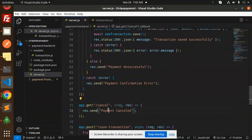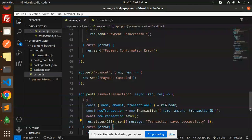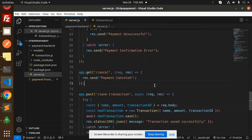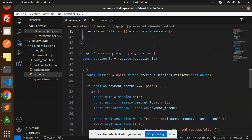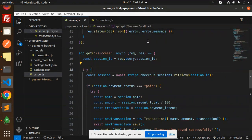This is the cancel part - payment has been cancelled. This is the backend part. We have the models and server.js done.